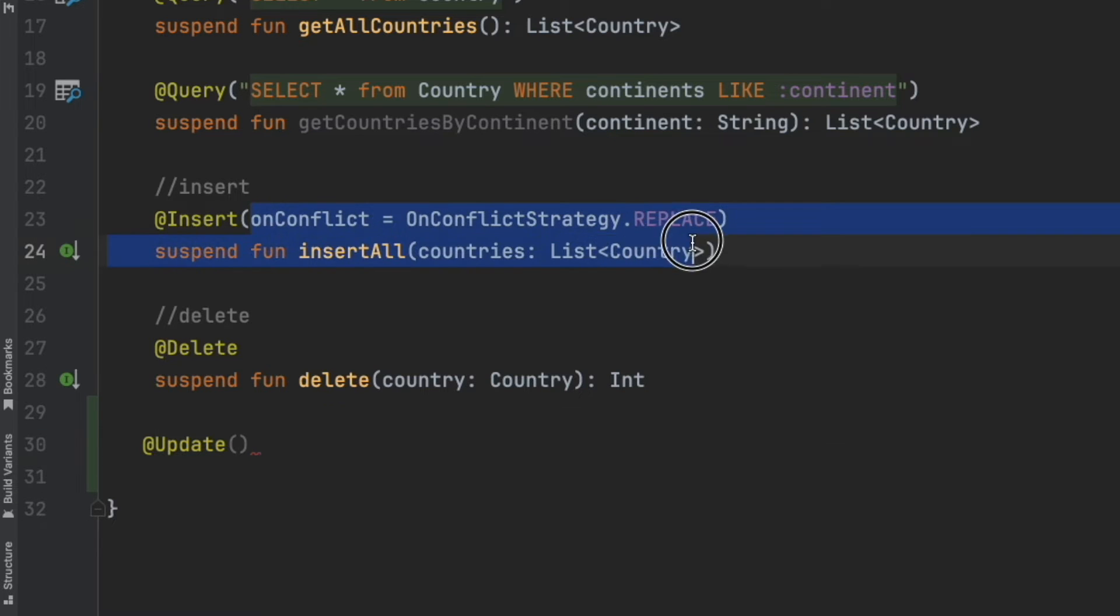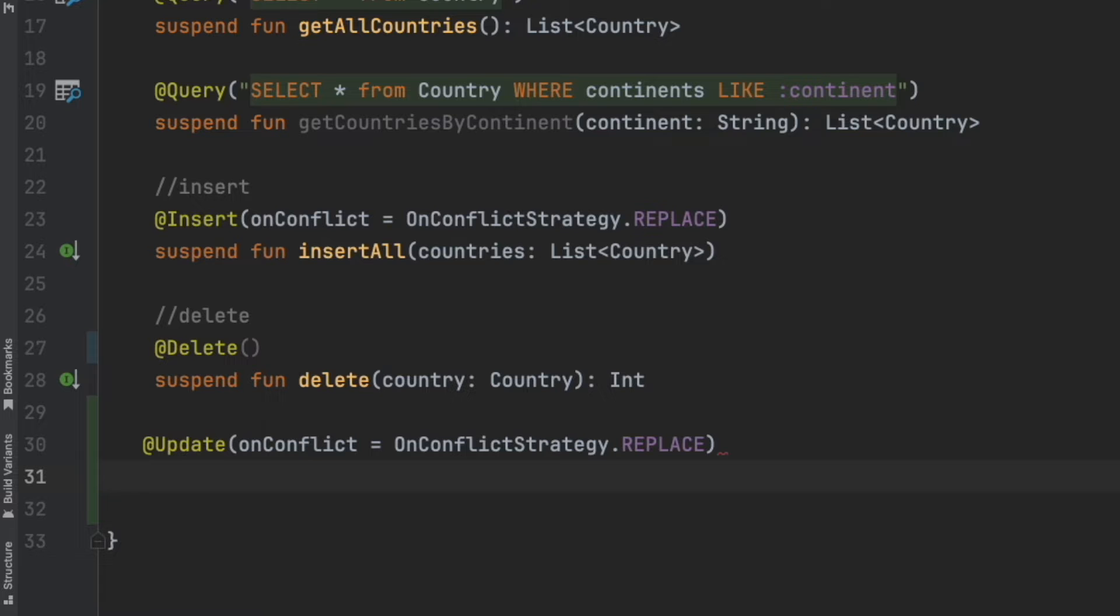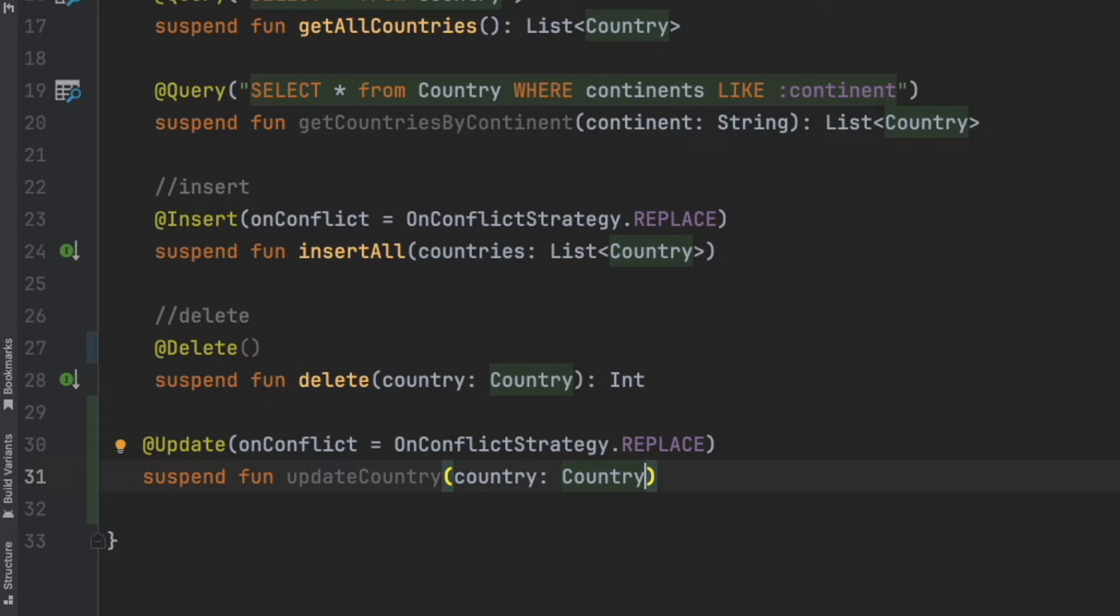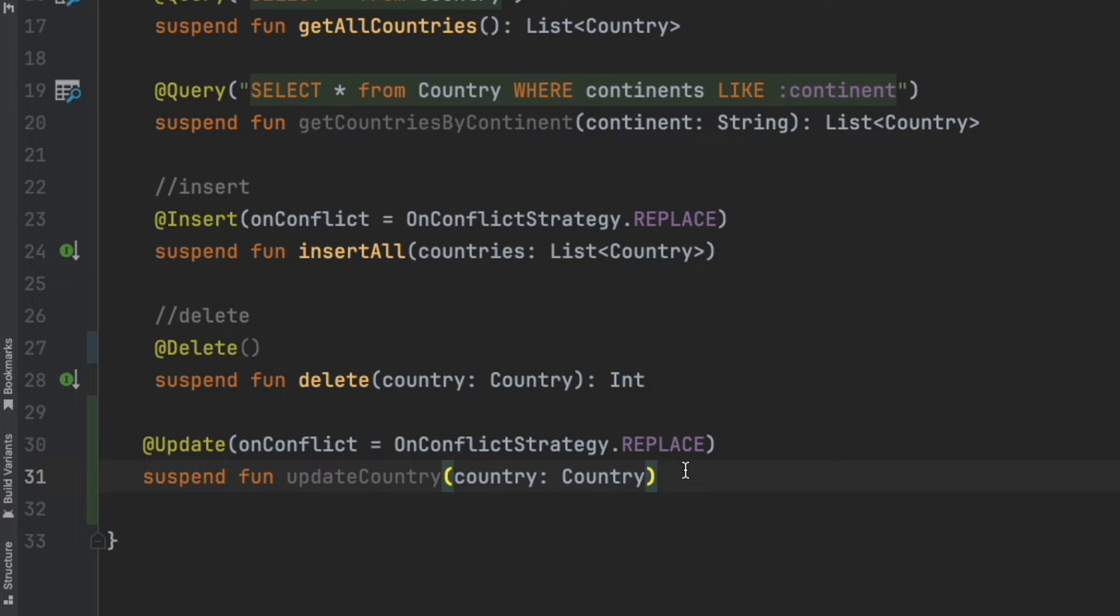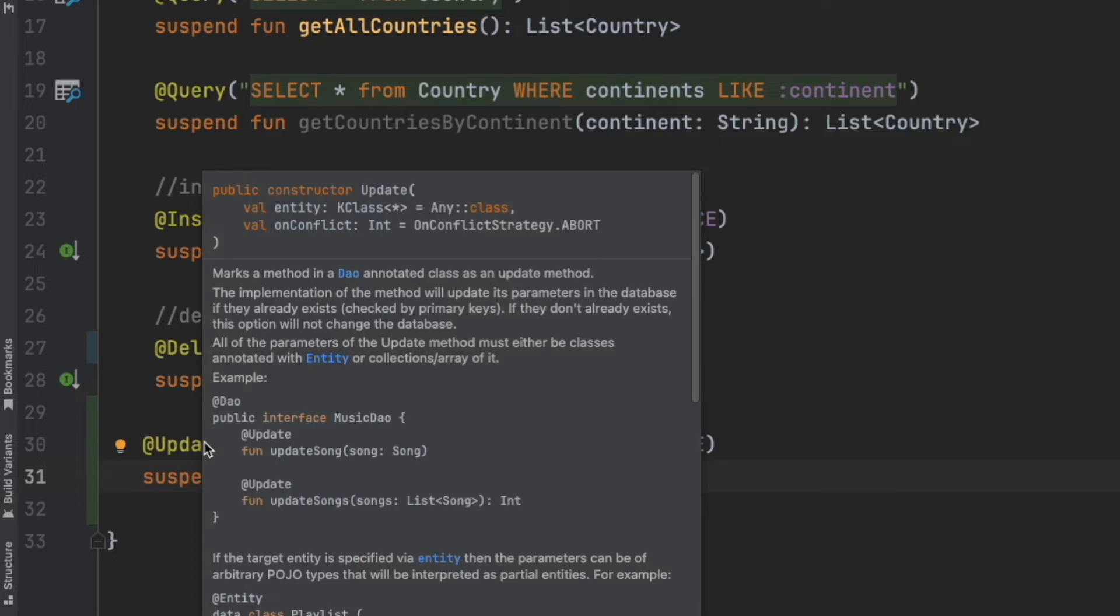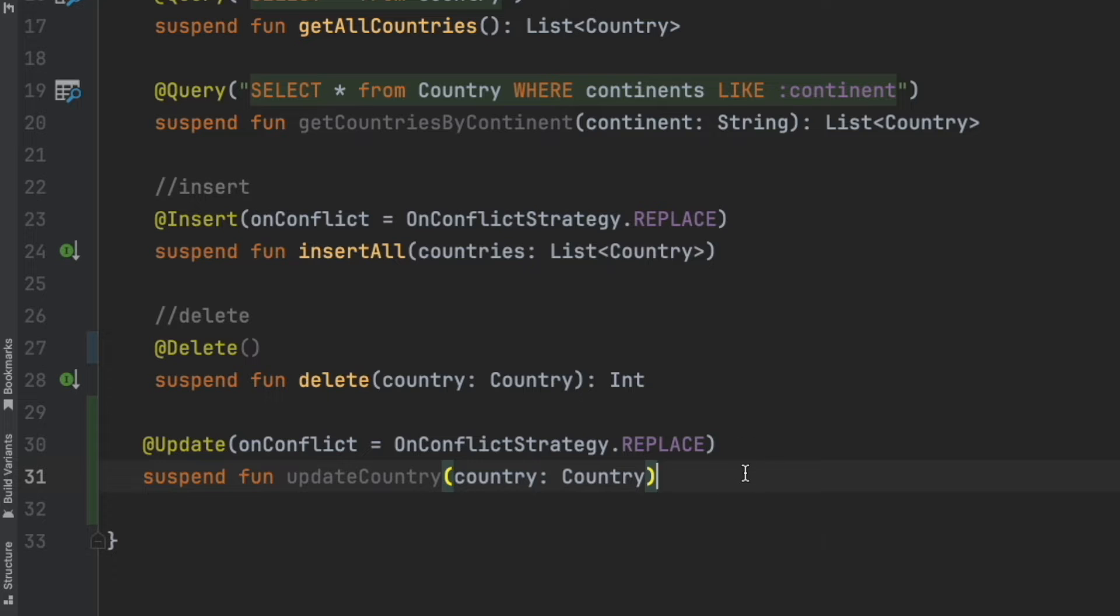You can get started with update. Use the same strategy here and then suspend function update country. Inside that, you pass the updated country and that should update the country. And sometimes, you don't want to use the default update. You want to probably pass a custom query to update. In that case also, you can do that.